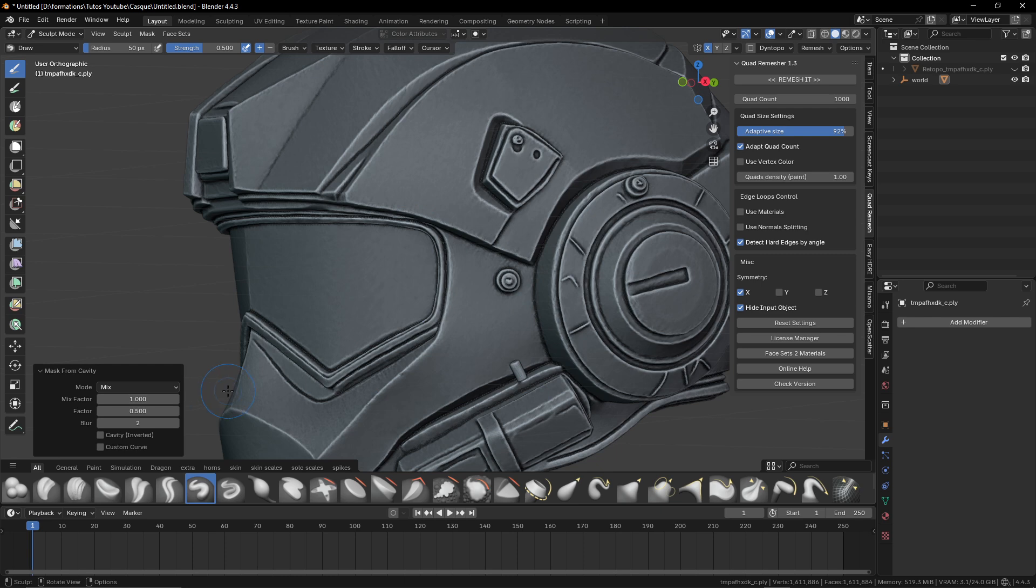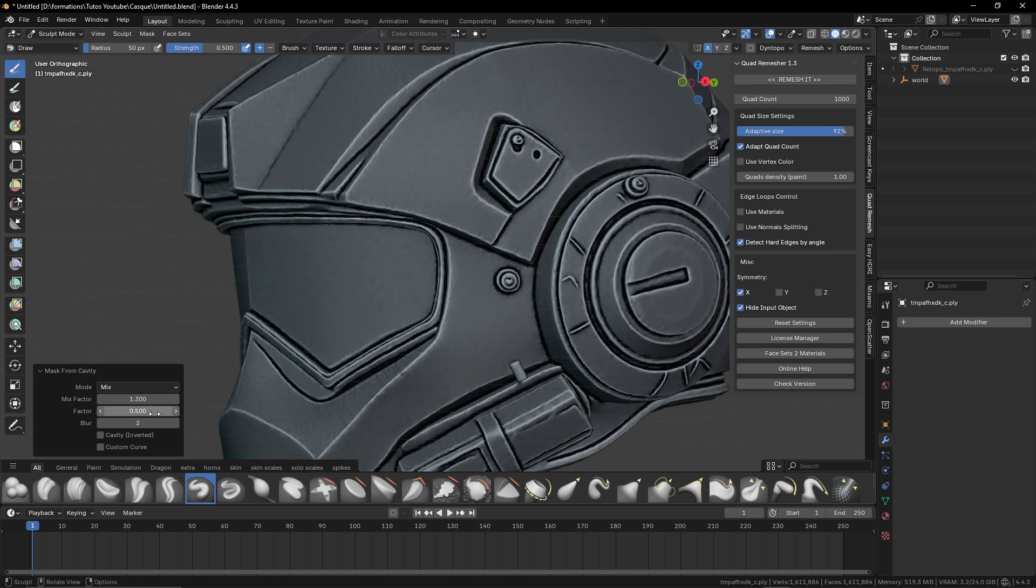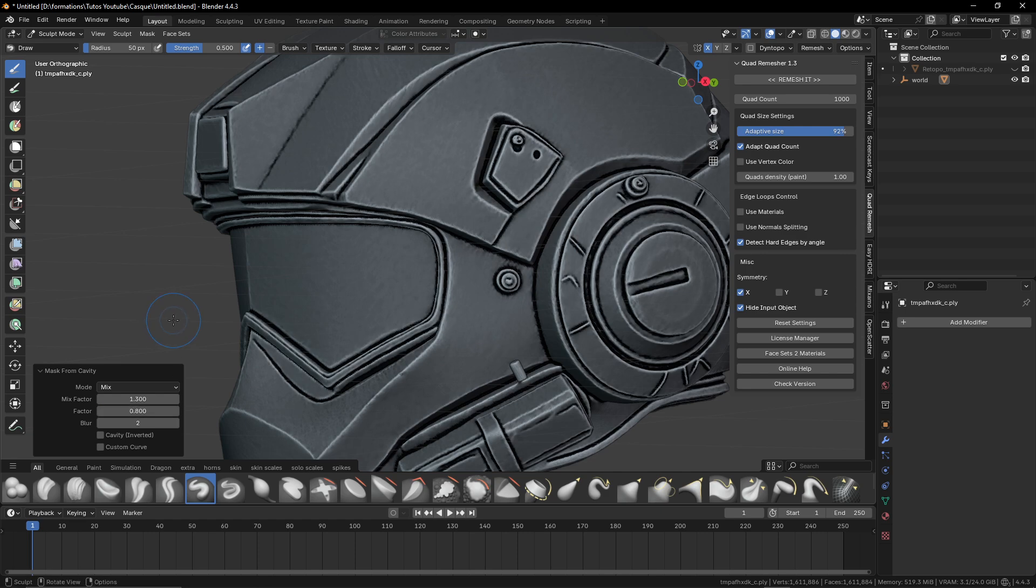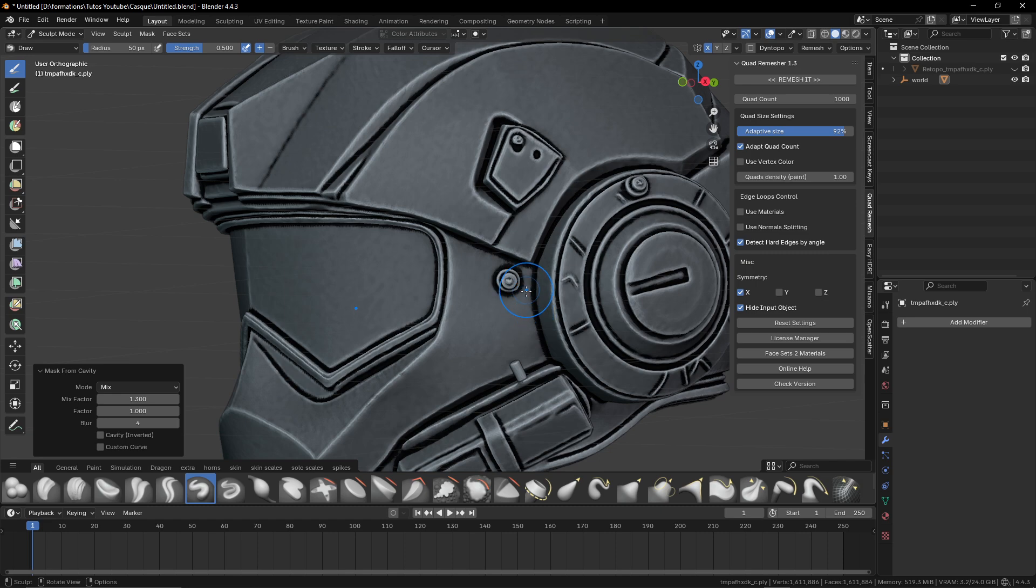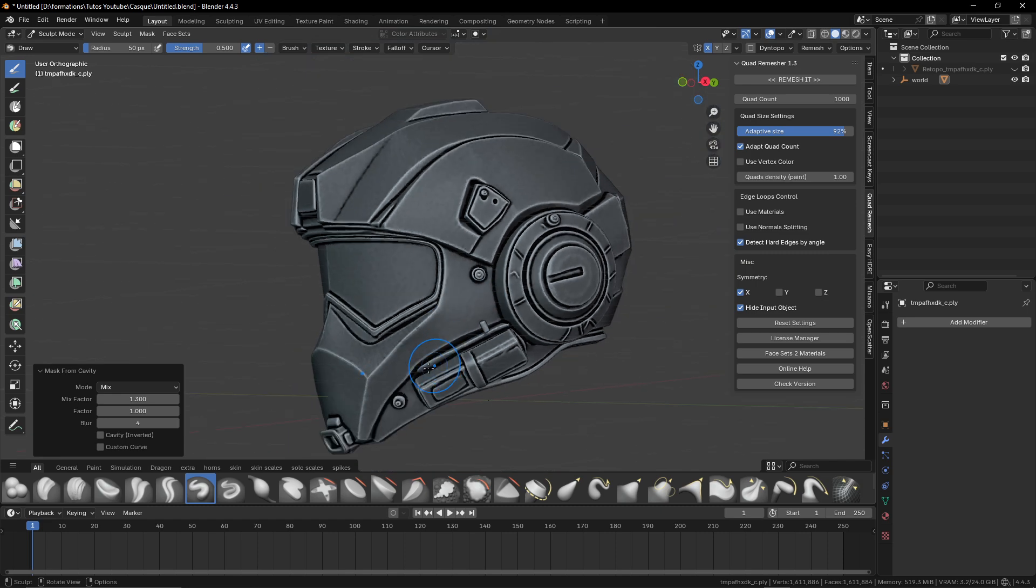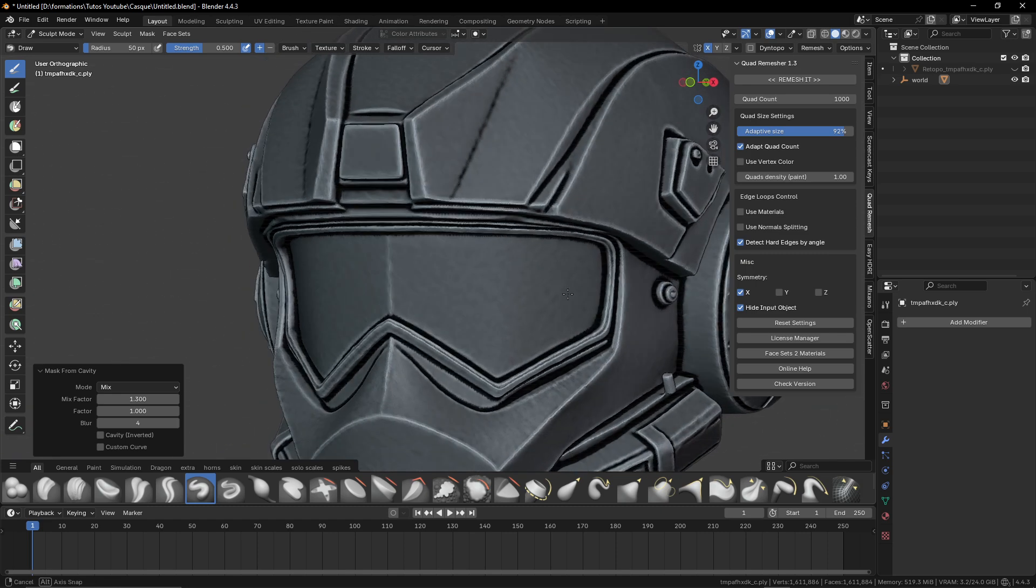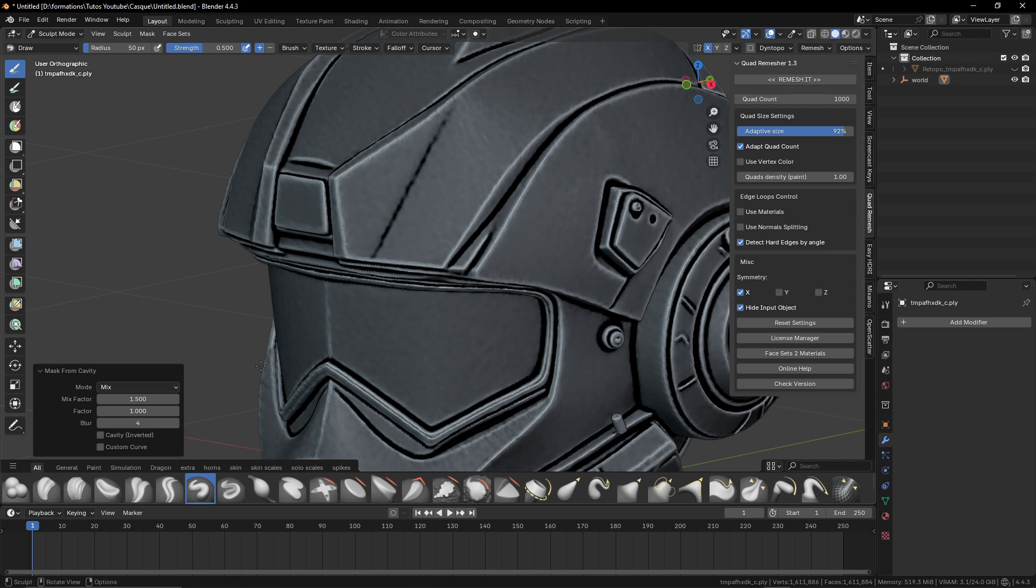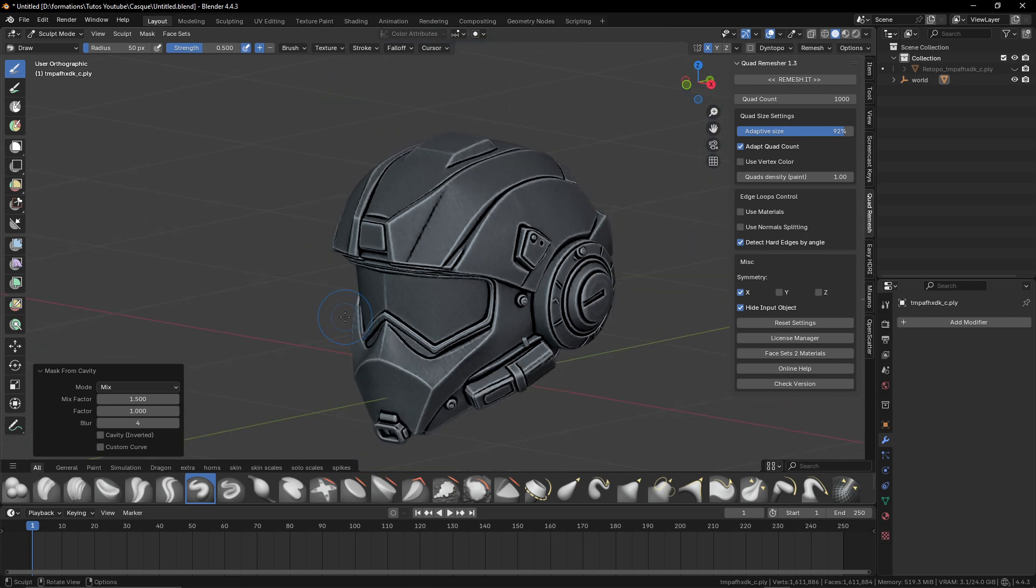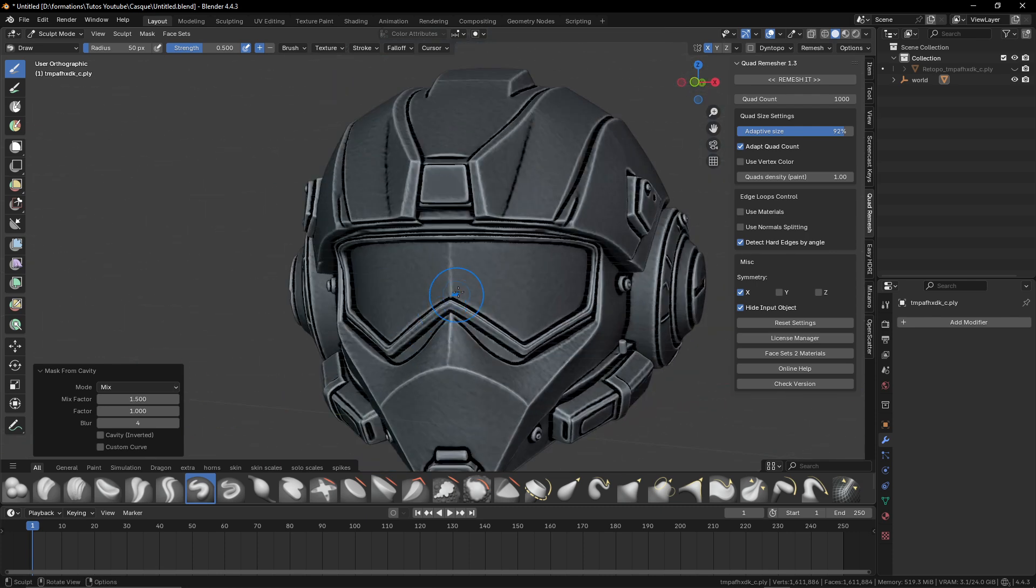We have some options over there. What I found for myself, it depends again on the model you have. Maybe it will be more organic or something like that. It might change, but usually I work with the settings 1.3 here, factor 0.8 between 0.8 and 1. It might be good. And you can increase a little the blur too. It will increase a little the size of the mask. Maybe we can even go until 1.5 for this model to give more definition.